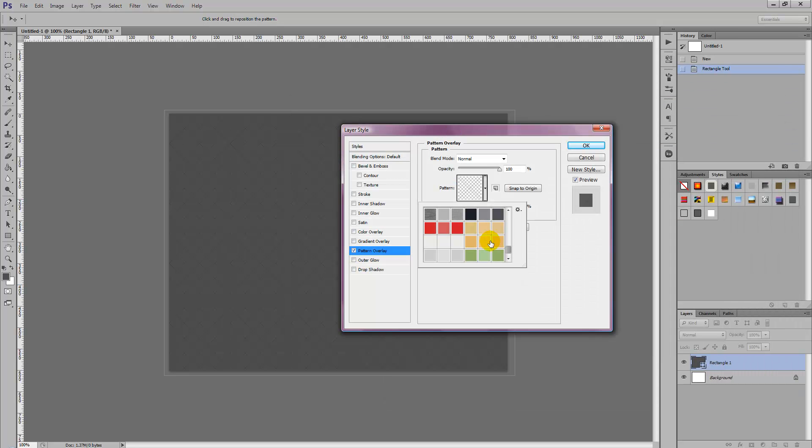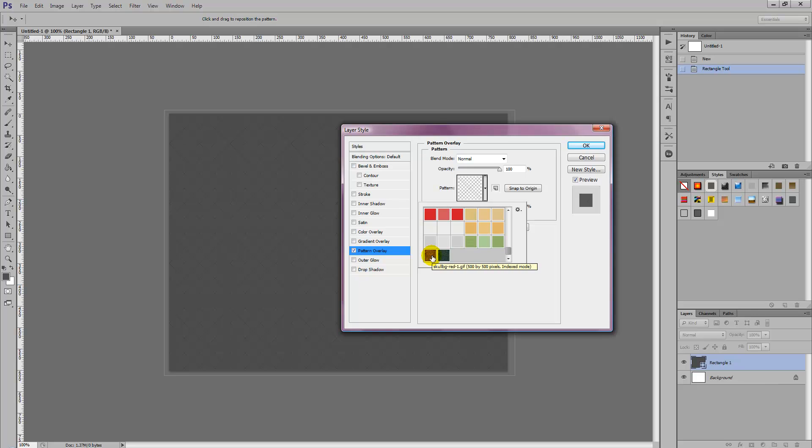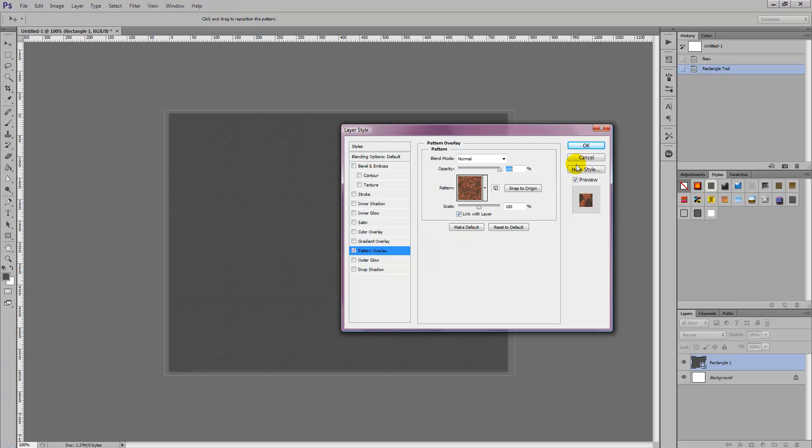So all you need to do is find where the PAT file lives and just simply select that PAT file and load it into Photoshop. It's as simple as that.